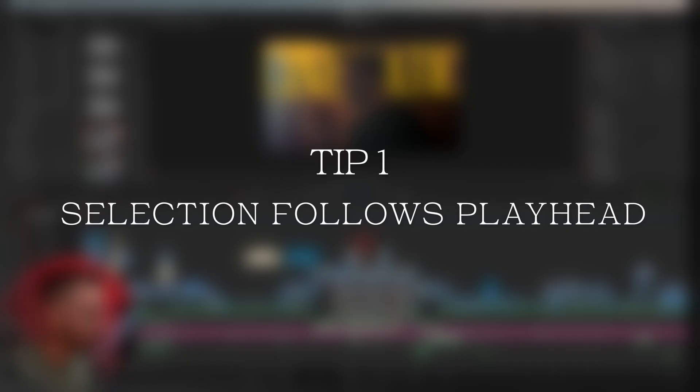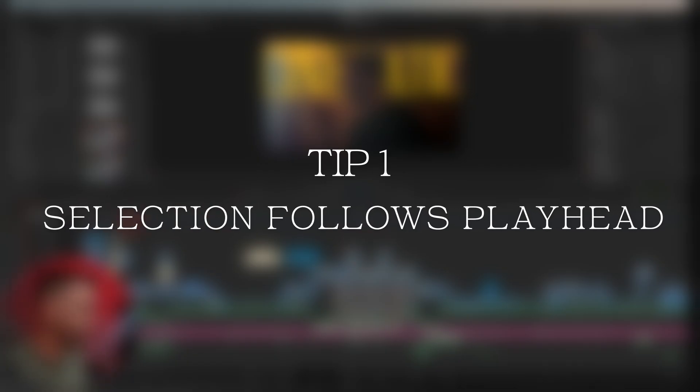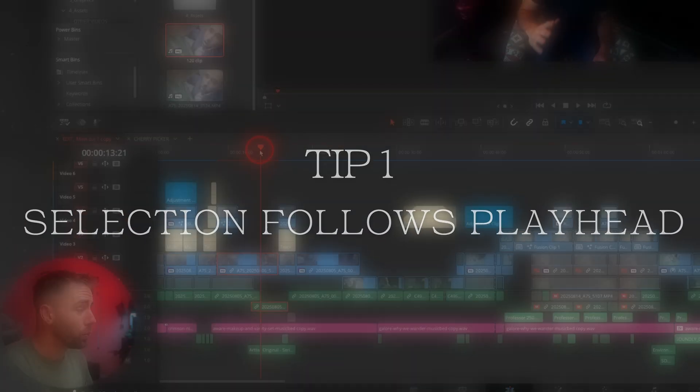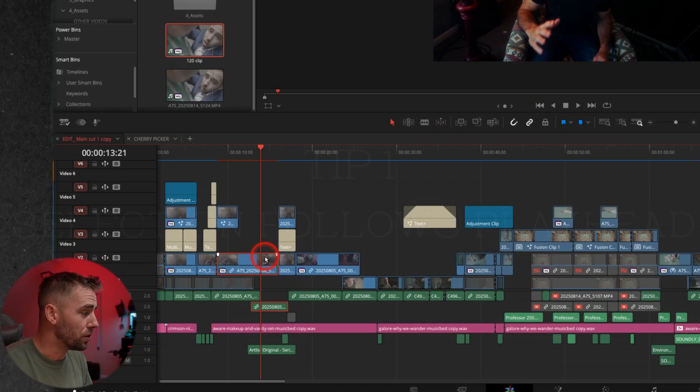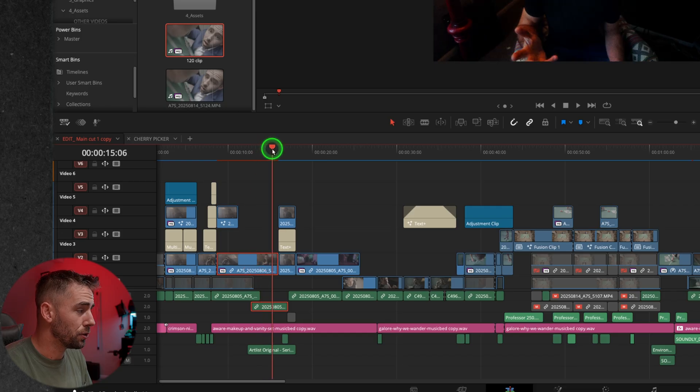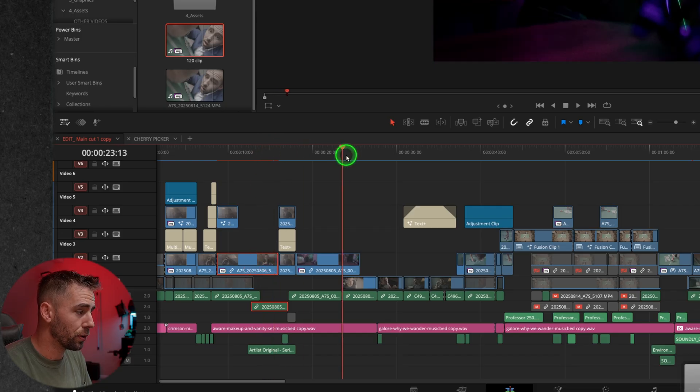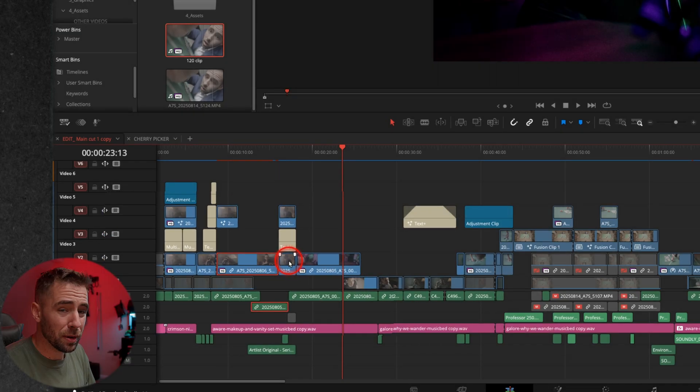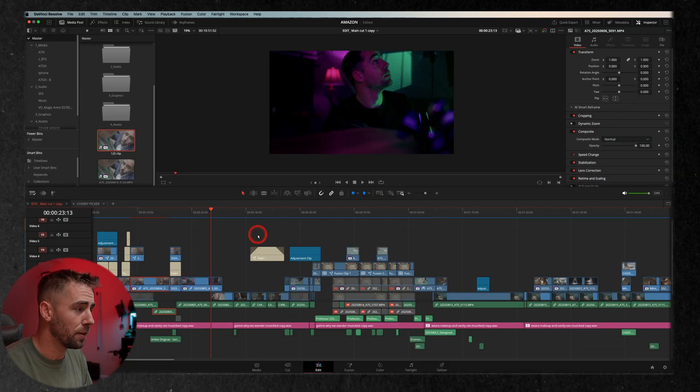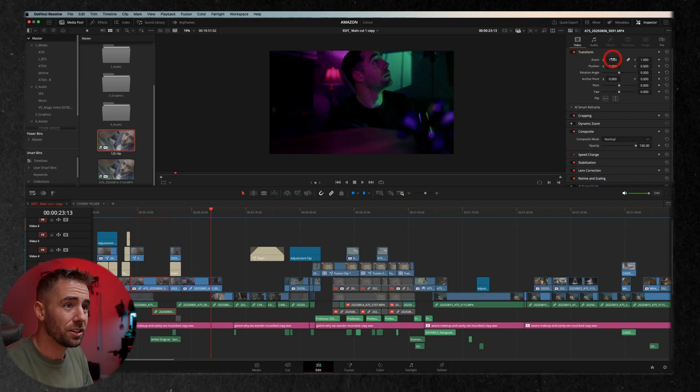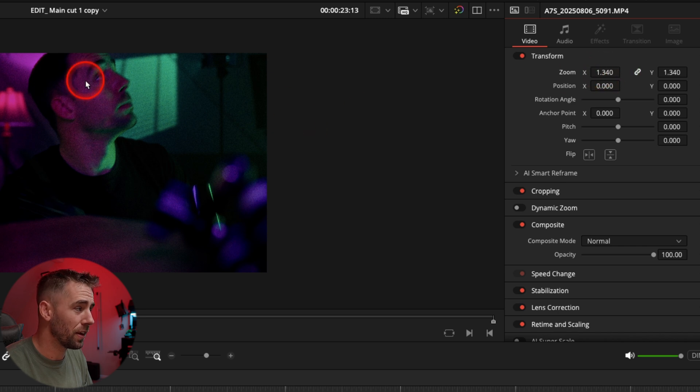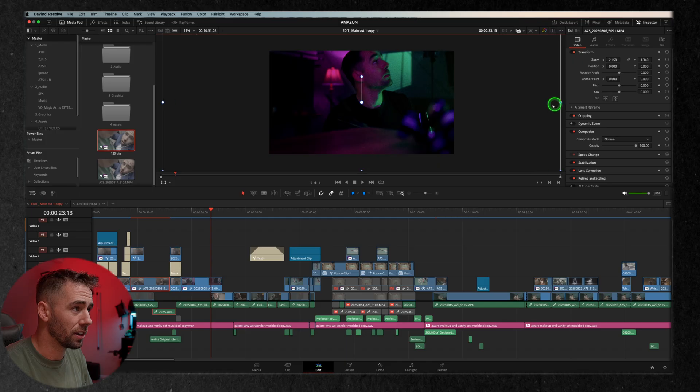Let's dive right in with tip number one, which is selection follows playhead. So when you're editing and you select a clip and you start to play through or scrub through, that clip stays selected and that can be a problem. Say I want to quickly go through my timeline and make some changes. If I start zooming in, you'll notice nothing is being affected on this clip.